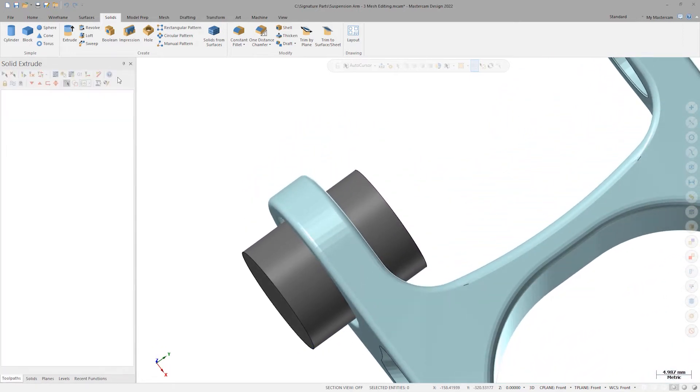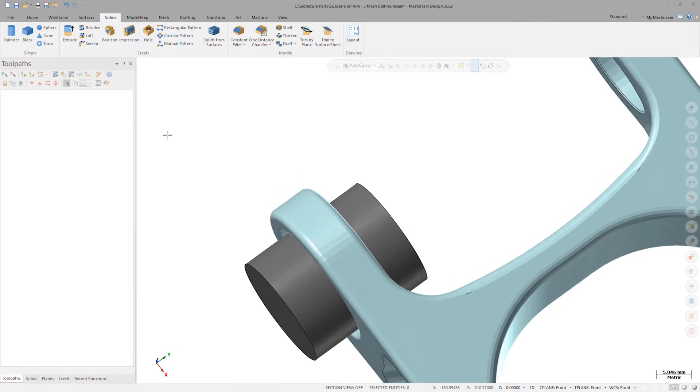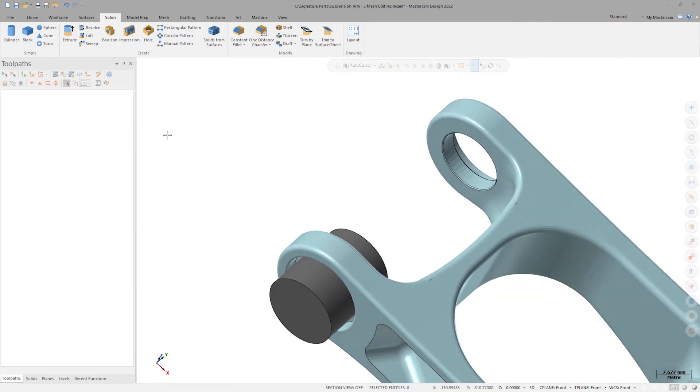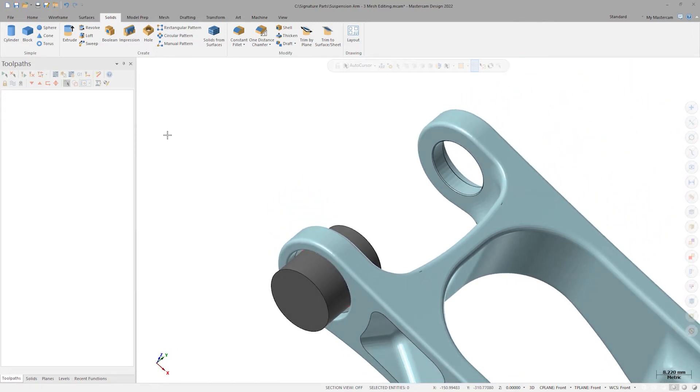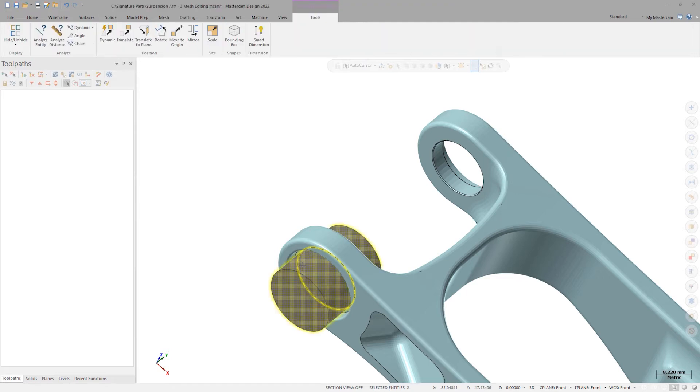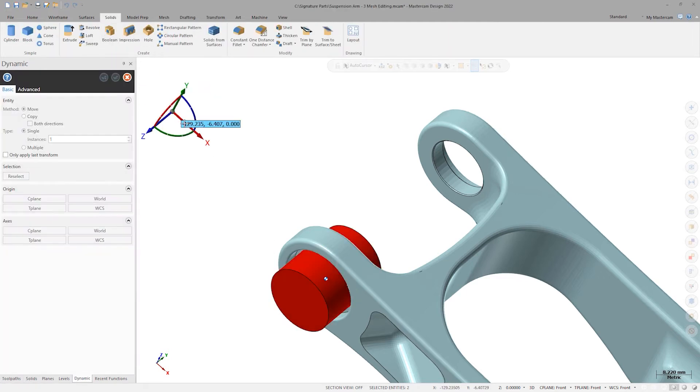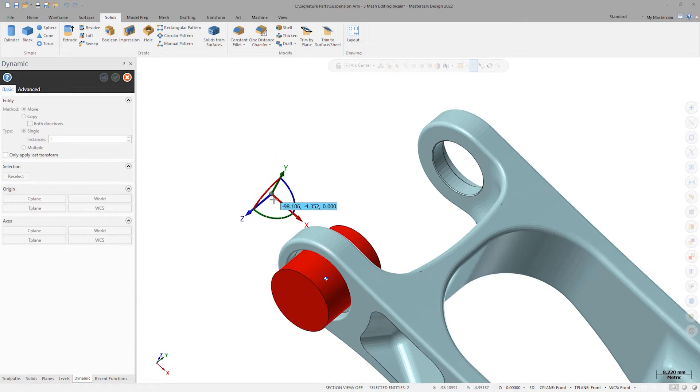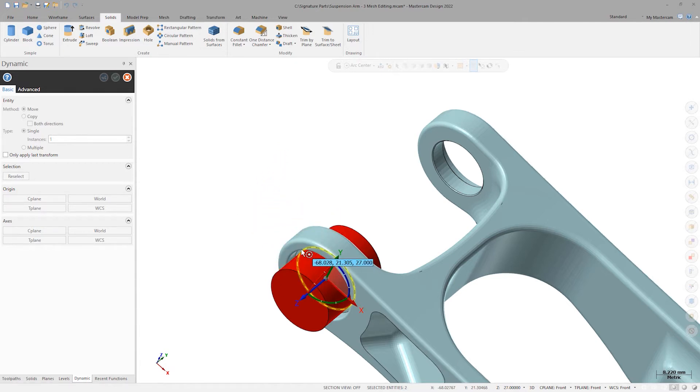Next, I want to copy my wireframe and my cylinder and place them in the opposite arm ear. I'll select both and do a dynamic transform. I'll use the keyboard shortcut C to snap to the wireframe circle center and then translate the selection set along the Z.